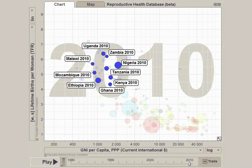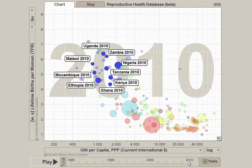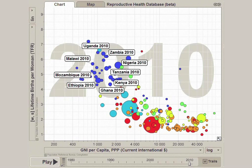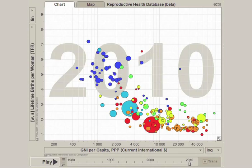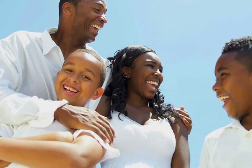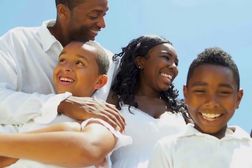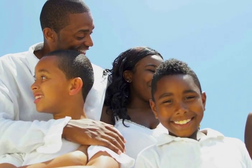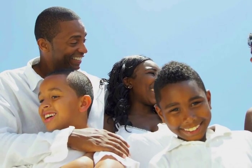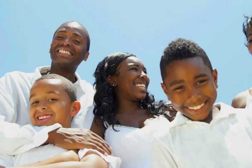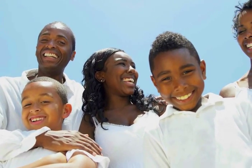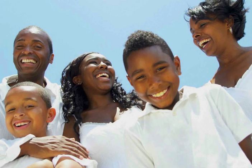One of the reasons why many countries have made economic progress is that women started having fewer children. Smaller families set the stage for countries to better manage their population growth and reduced constraints on economic growth. As economic opportunities expand and smaller families become the norm, family planning enables women and couples to achieve their desired family size. Experience shows that women are able to join the labor force, and families can invest more in each child, better positioning them to take advantage of economic opportunity and invest in the development of the country.